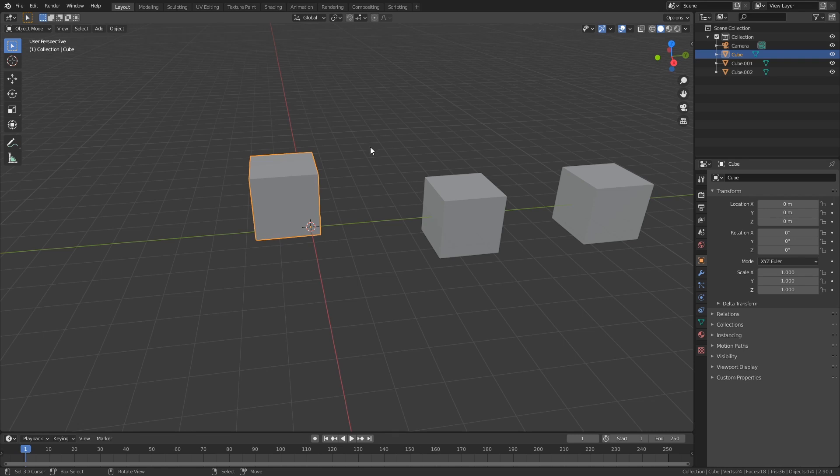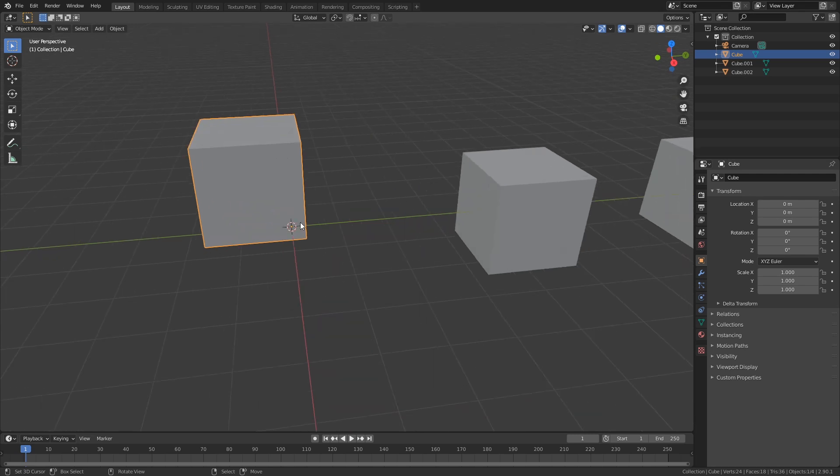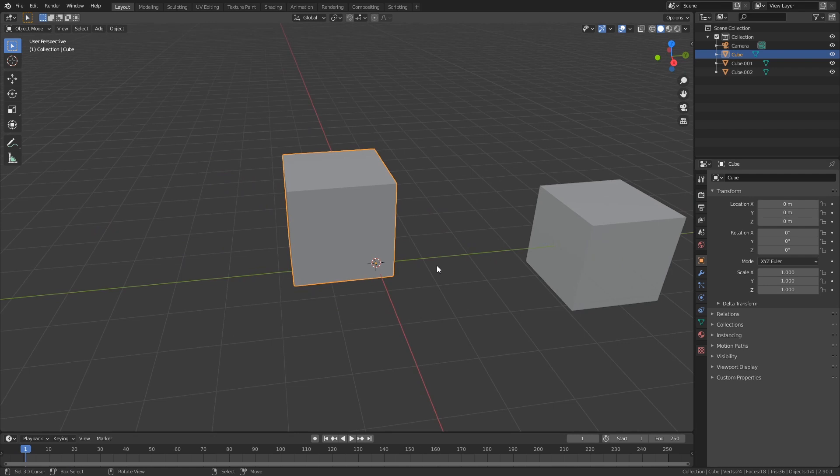So now that our origin is not in the right position, we might want to reposition it again so it's in the middle. It is very simple.